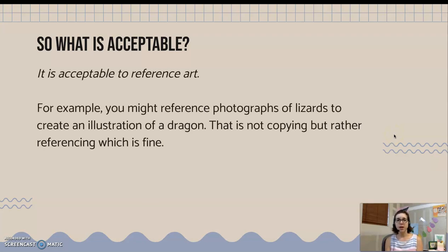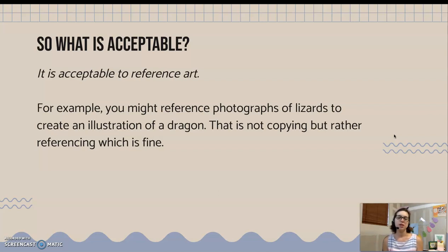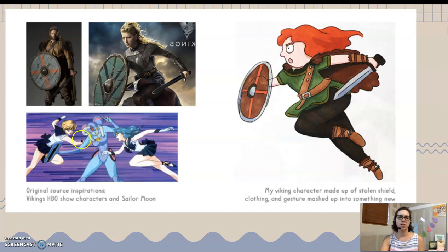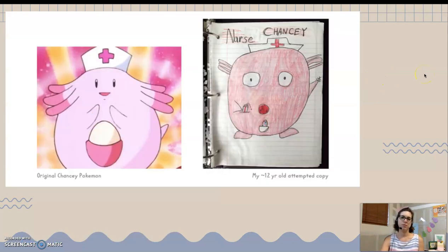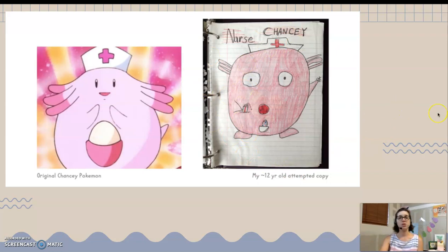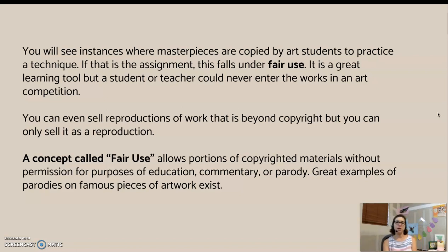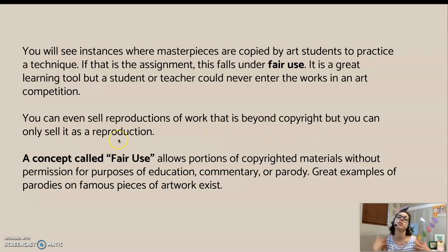So what's acceptable? It's okay to reference art — maybe you're referencing a photo of lizards to create an illustration of a dragon. You're referencing to understand what something looks like, not copying. This artist demonstrated how to take multiple source images to create something totally original. Another artist created a graphic design portrait of Vincent Van Gogh using a very similar style to his paintings — copying the style, not the painting itself. You can also sell reproductions of artwork that's beyond copyright, but you have to call it a reproduction.